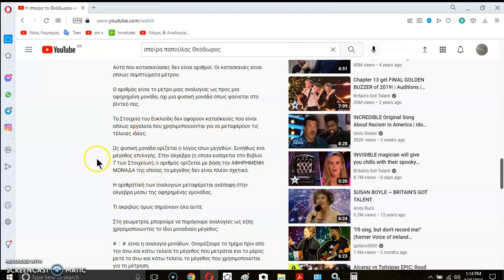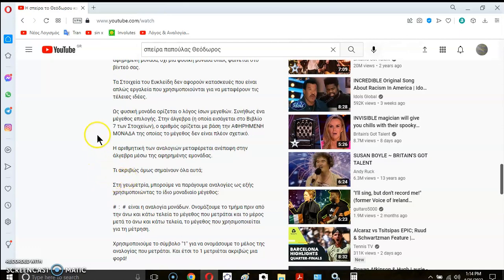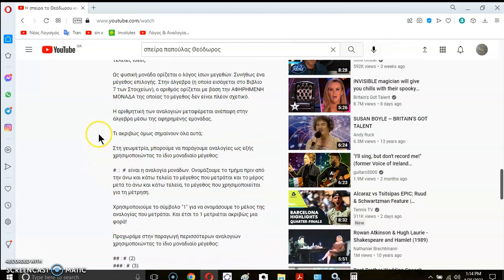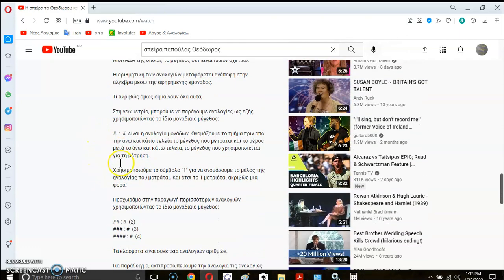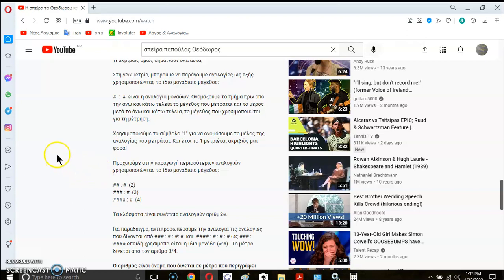So a number is really just the measure of a ratio of magnitudes using the abstract unit. And so this is a very important concept because hardly anyone, actually no one I've ever met, really understands it. So in geometry, we can produce ratios as shown below using a chosen unit.